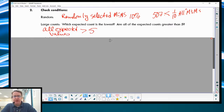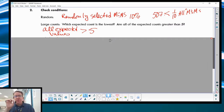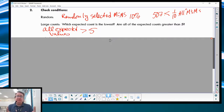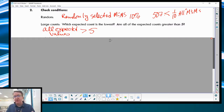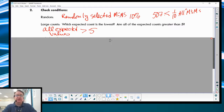For large counts, you have to make sure that all expected values are bigger than five. When we did proportions, we needed at least 10 in the success and 10 in the failure categories. But now that we're having five, six, seven categories, that number shrinks down to five. Five is the minimum for each category, saying that you have a large enough sample to be able to do a chi-squared test.